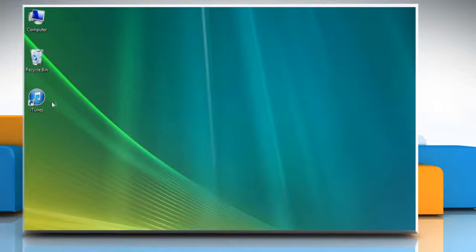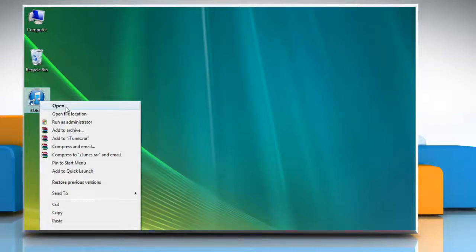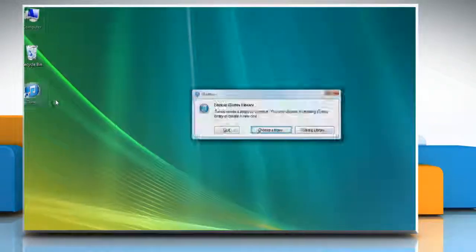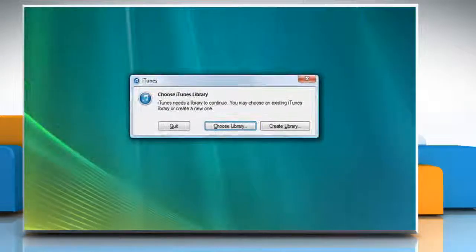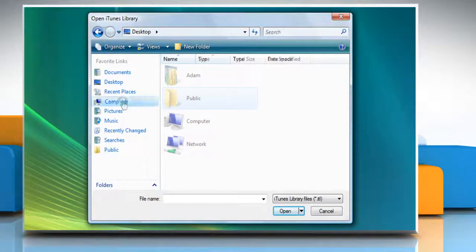Now press and hold the Shift key and right-click on iTunes icon on the desktop and then click Open. It will ask you to choose the library, then click Choose Library.